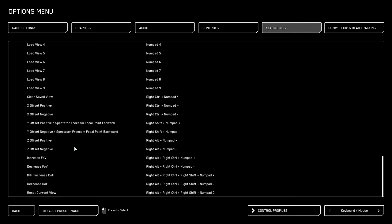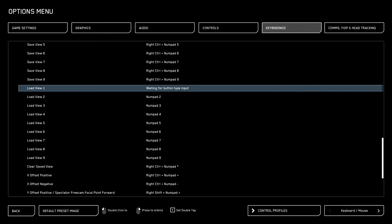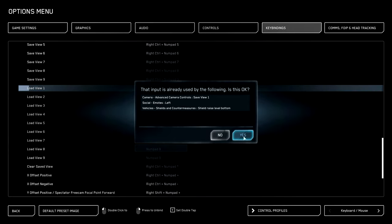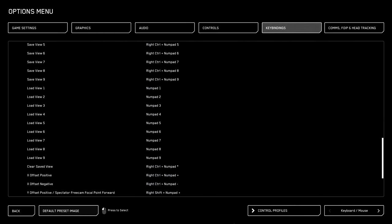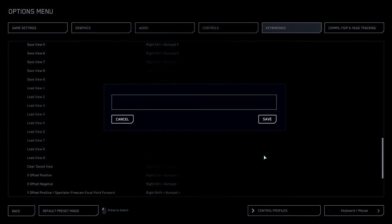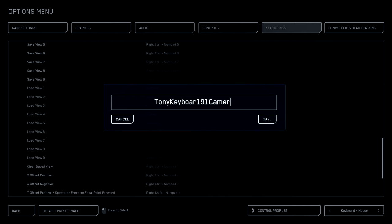I've got offsets, fields of view, and other adjustments. I've also got a final one which resets the current view back to the basic default. To set a binding, I just double click it, press what I want, confirm with numpad 1, and then I save the controls — I name mine something like 'keyboard cameras 19.1' so I can track the iteration.